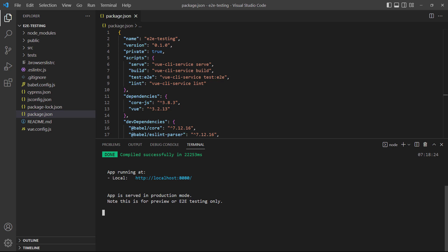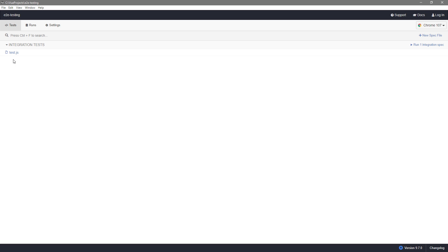Executing the command will tell Cypress to compile the application and start a development server. It'll also open the Cypress test runner. The test runner allows us to view and start the tests that are registered for our app.